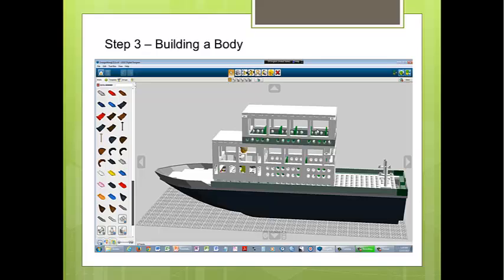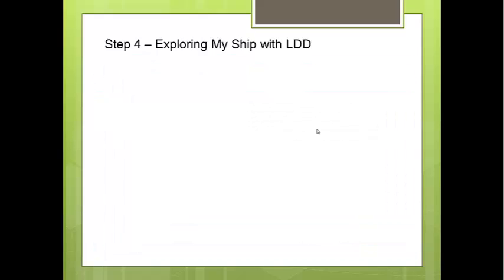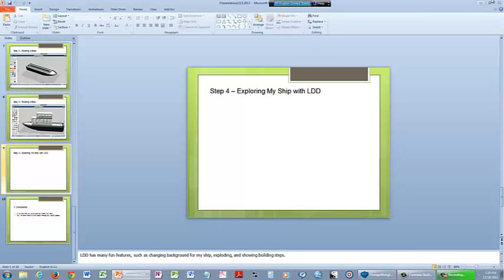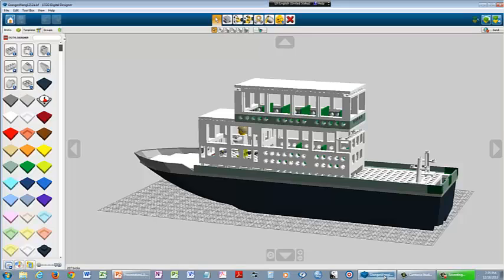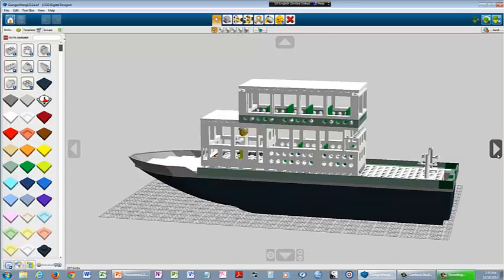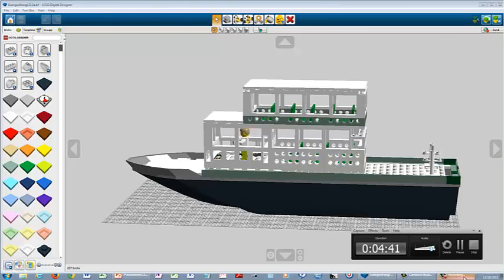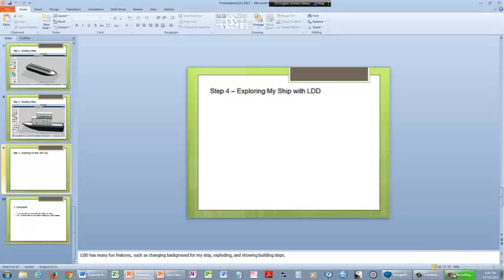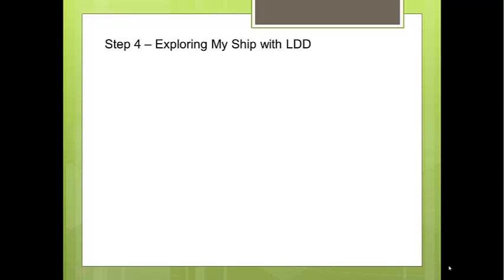Step 4: Exploring my ship. LDD has many fun features.